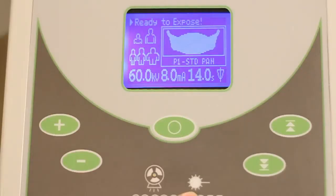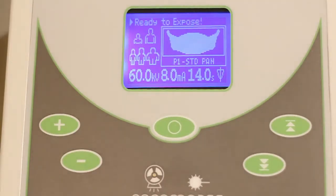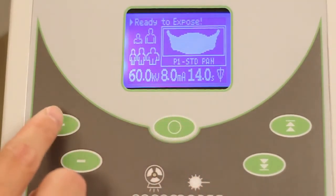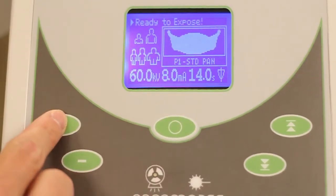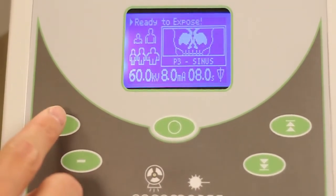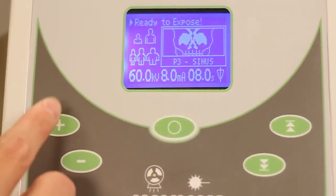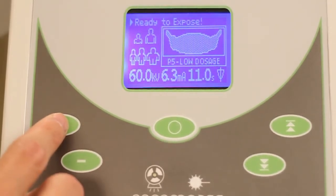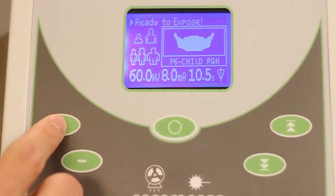Now that the various buttons have been described, the process of selecting the optimal patient settings can be started by pressing the select button in the center of the control panel until the highlighted box is located in the image profile area. The options include standard pan, TMJ, sinus, improved orthogonal, low dose, pediatric, and bite wing.